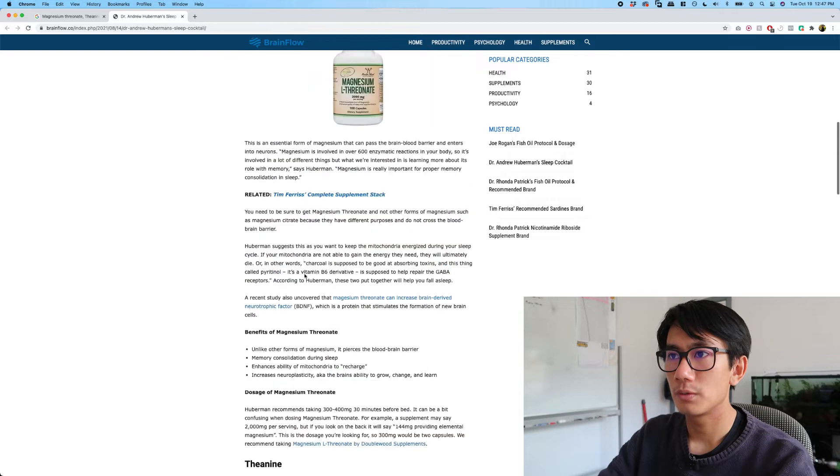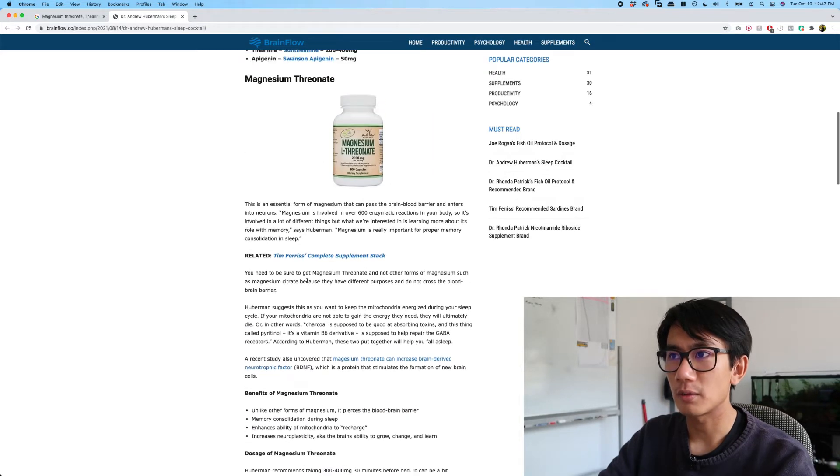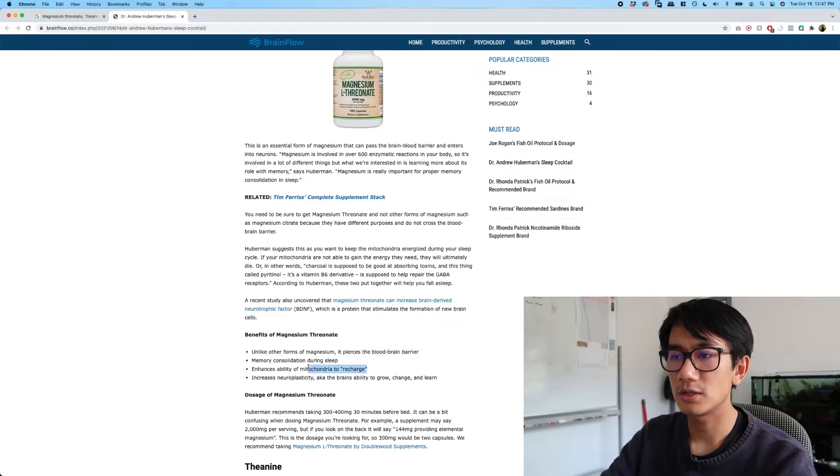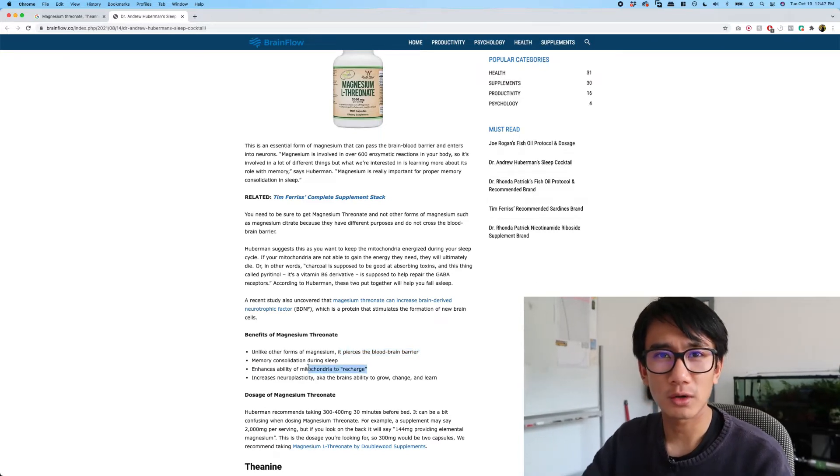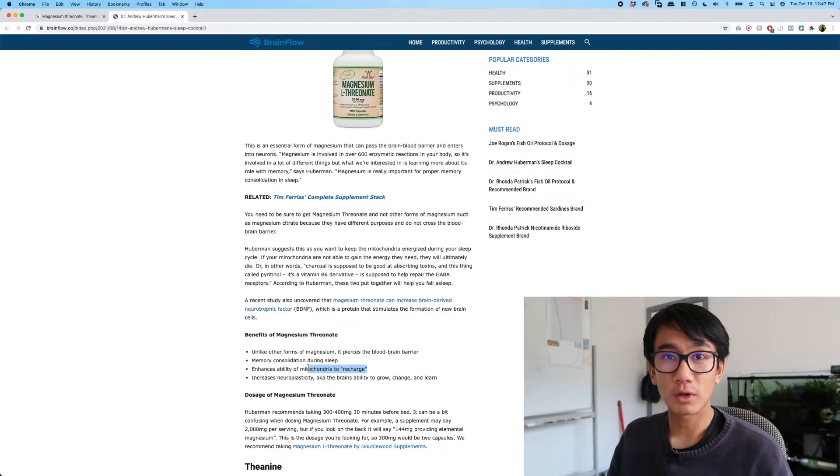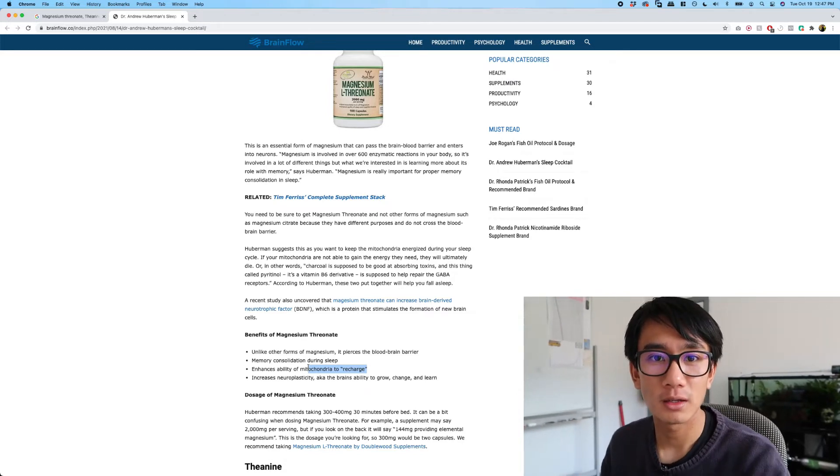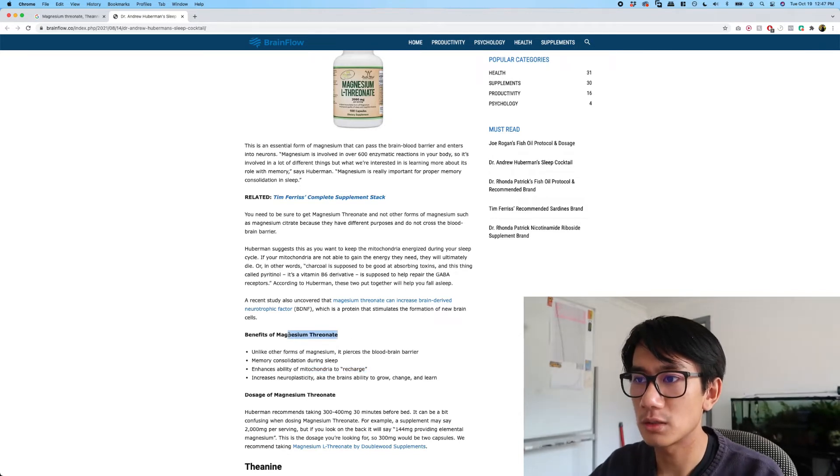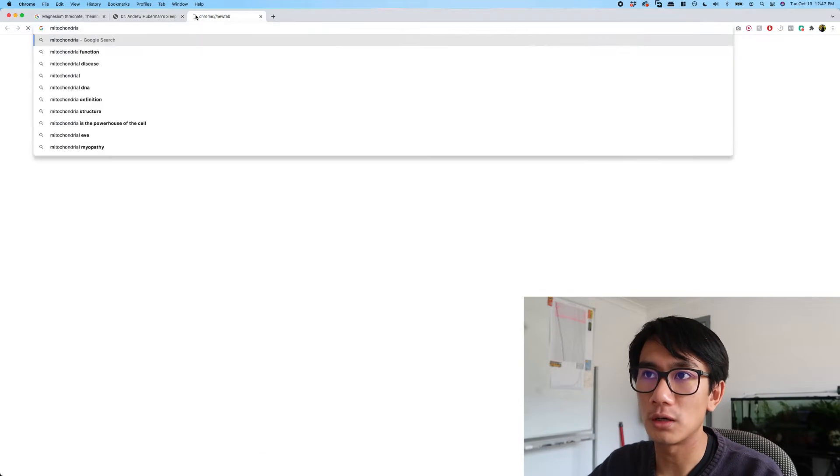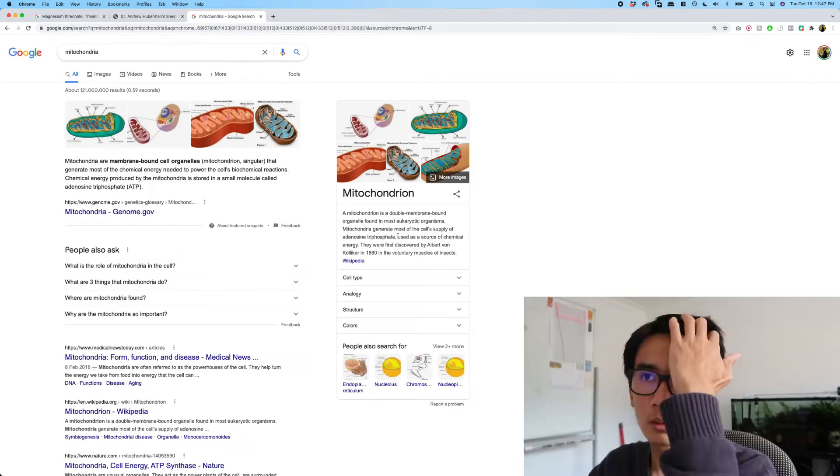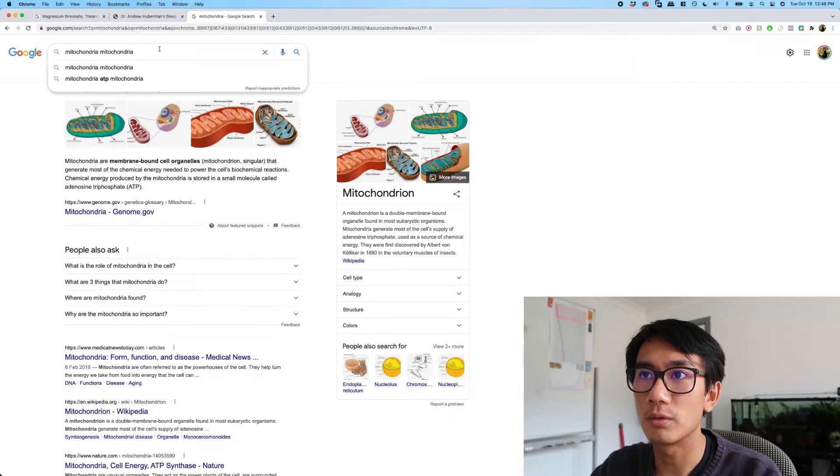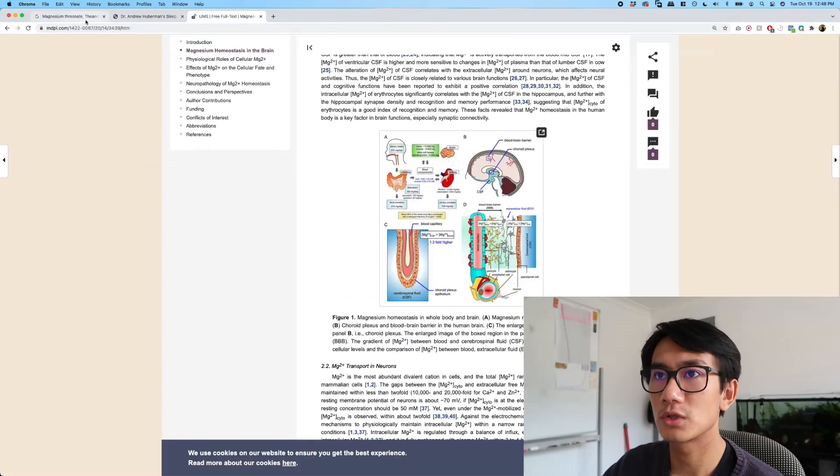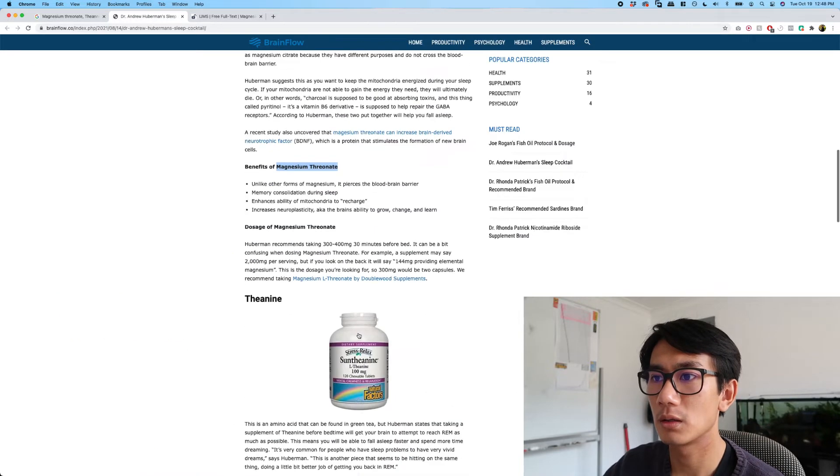So it looks like the magnesium apparently pierces the blood-brain barrier and it increases your ability to recharge. So when you're in REM sleep and deep sleep, that's sort of when your body's recharging, and apparently magnesium sort of triggers that. Now let's double check this. What is mitochondria? And then let's combine mitochondria with magnesium threonate. Interesting. So it has something to do with the brain, it looks like.